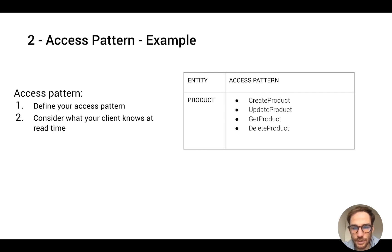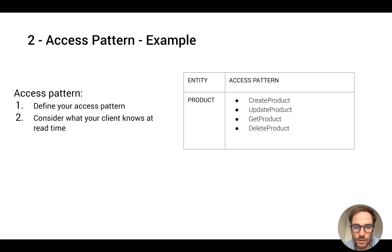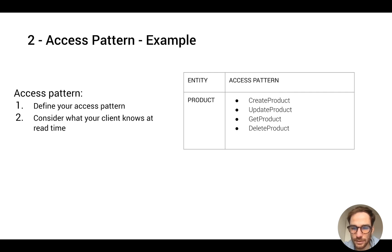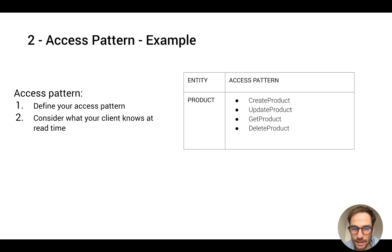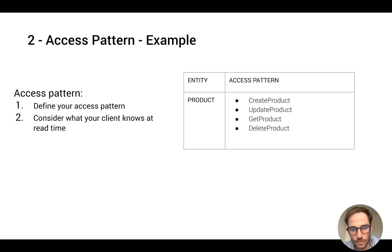How you can do that is you have to understand which data you have on your client at read time or write time. So let's say you want to create a product, you have to understand how you're gonna store that item in DynamoDB and which data you will have to store the data in DynamoDB. Let's make an example.